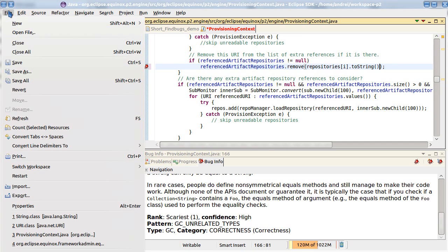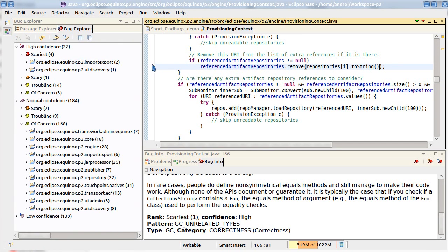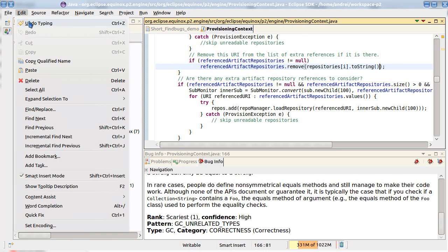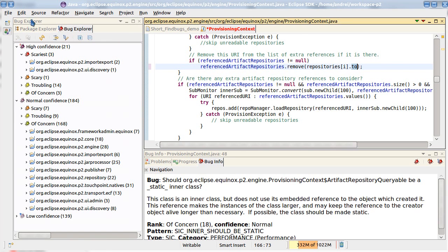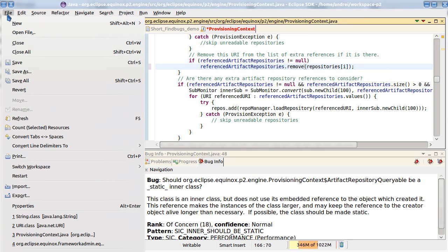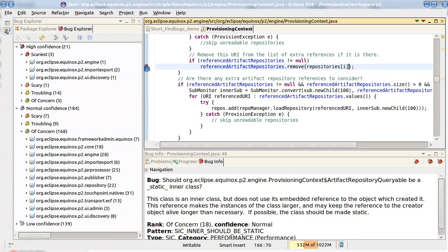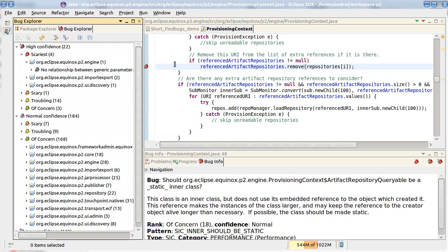After modifying and fixing the code we save the code and FindBugs analysis starts. You see that the bug disappears. After undoing the change and saving again we can verify that FindBugs can find this problem again.